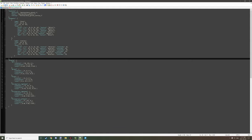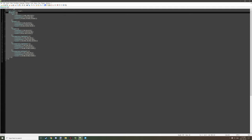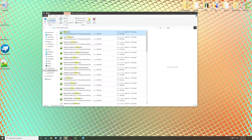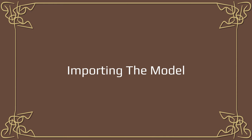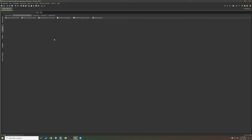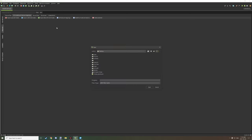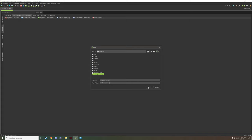After saving your model, go into mCreator and click 'Import JSON 3D Model', then select the JSON model that we just edited.